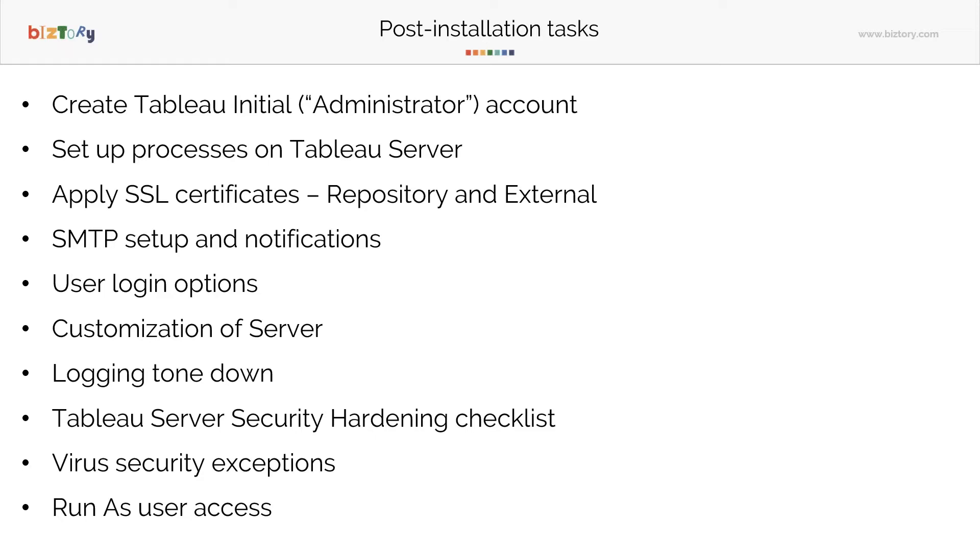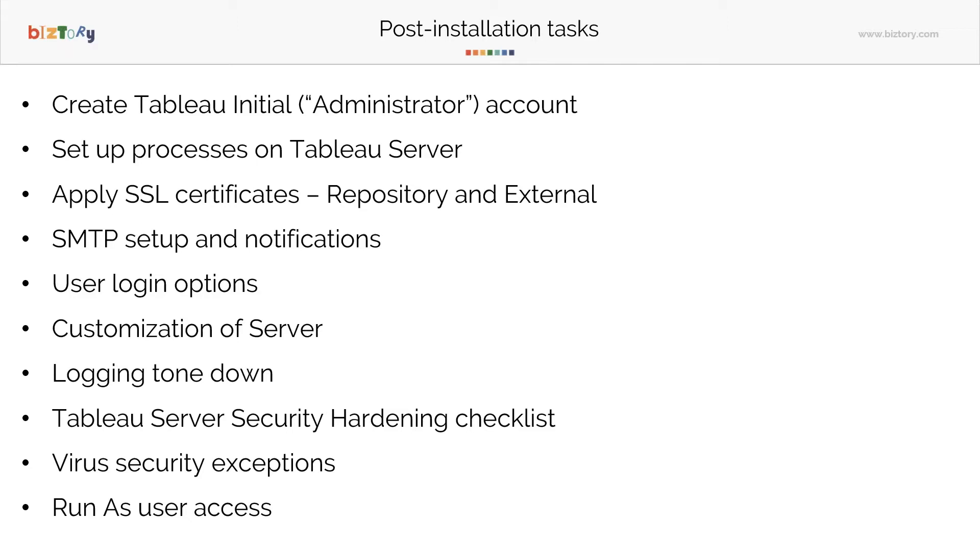Creating a Tableau initial administrator account - this one, it's called the initial account. As I mentioned here, it's the initial account. Do not get confused with the administrator account that you have on Tableau Server. The administrator account that you use in the beginning when you logged in, it asks you to enter administrator account - that is your local administrator on the machine. But this Tableau initial account is actually a Tableau front end, I like to call it front end and back end. It's a Tableau front end account. So this is what your users would use to log in.